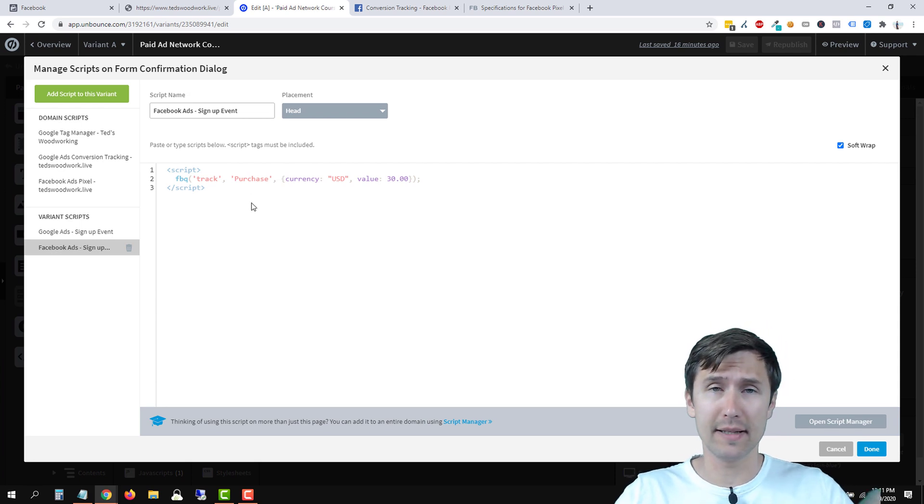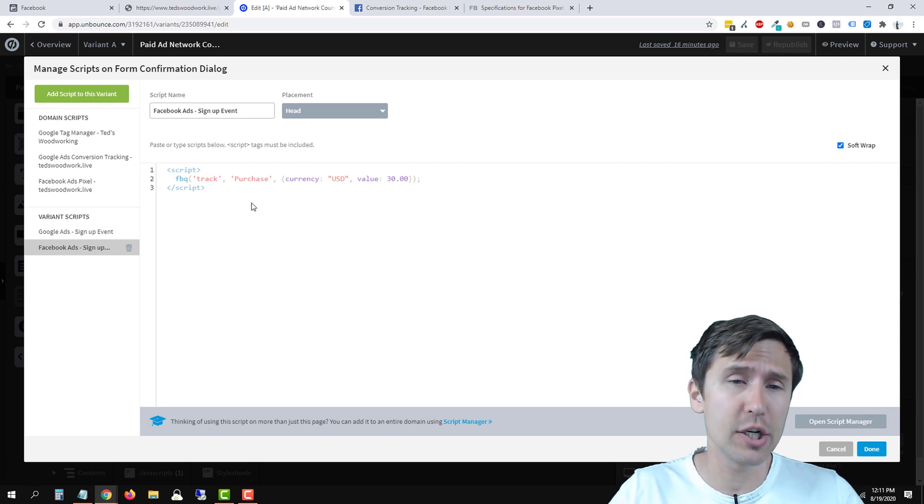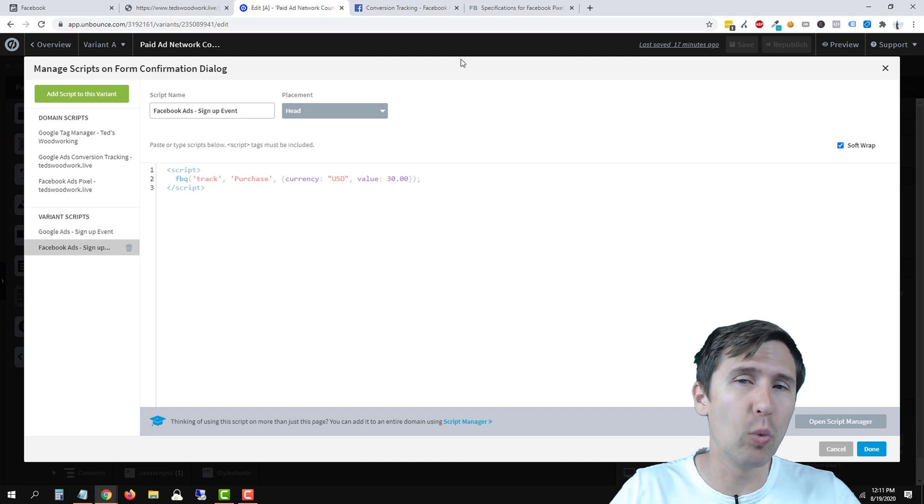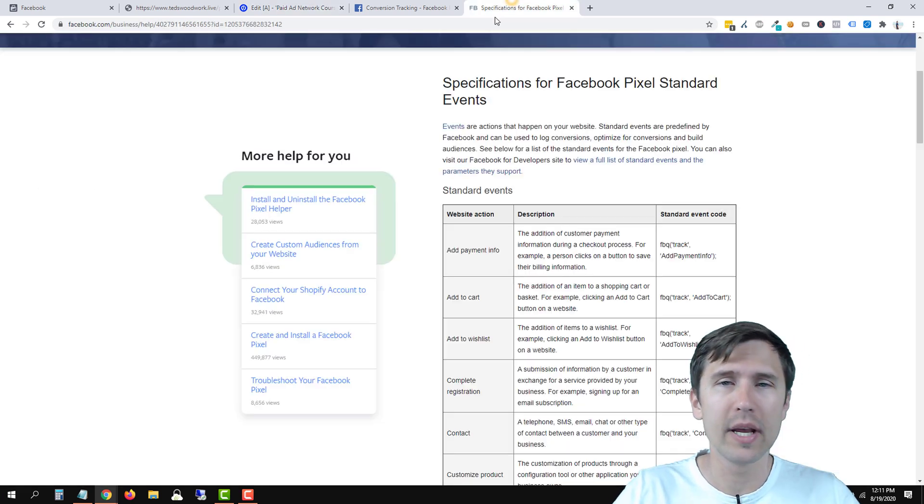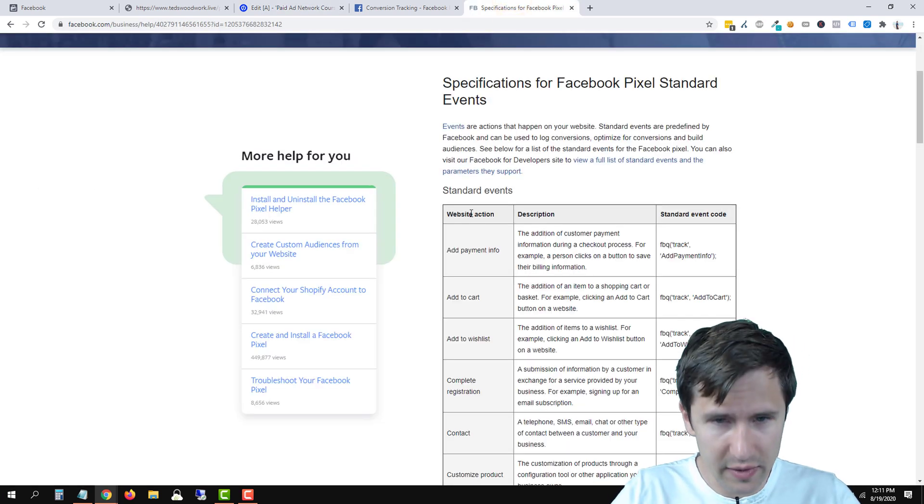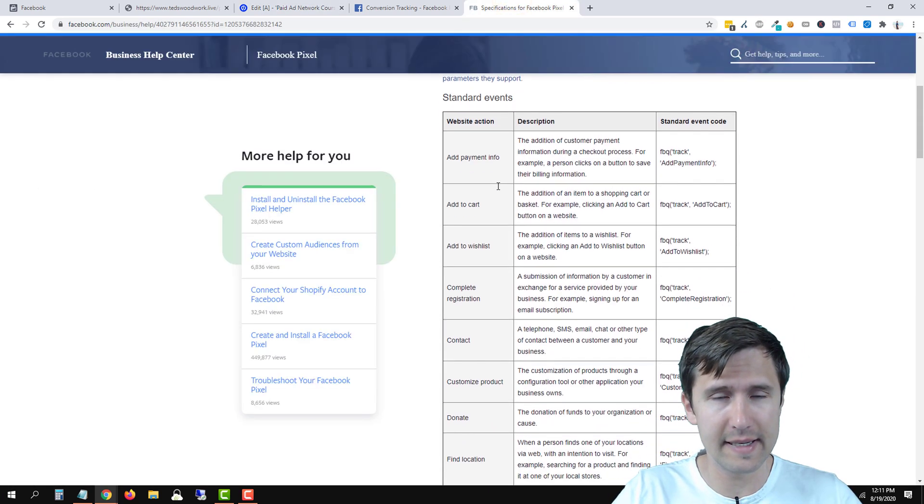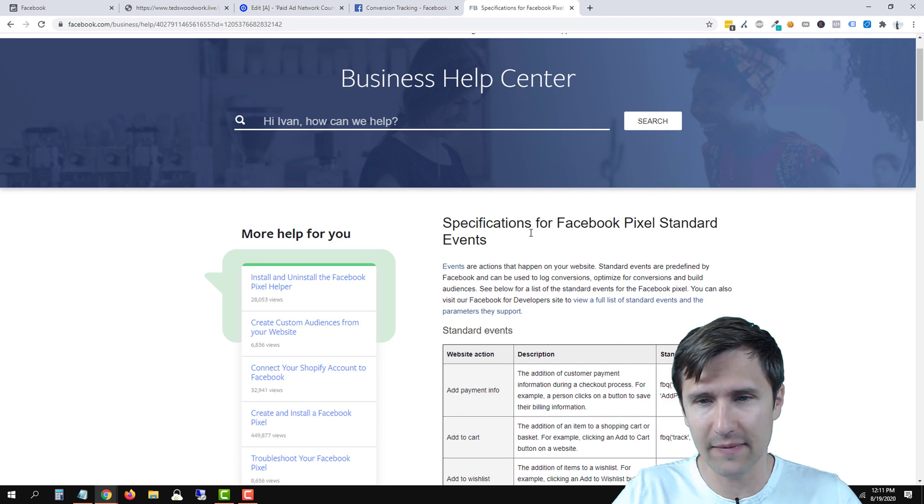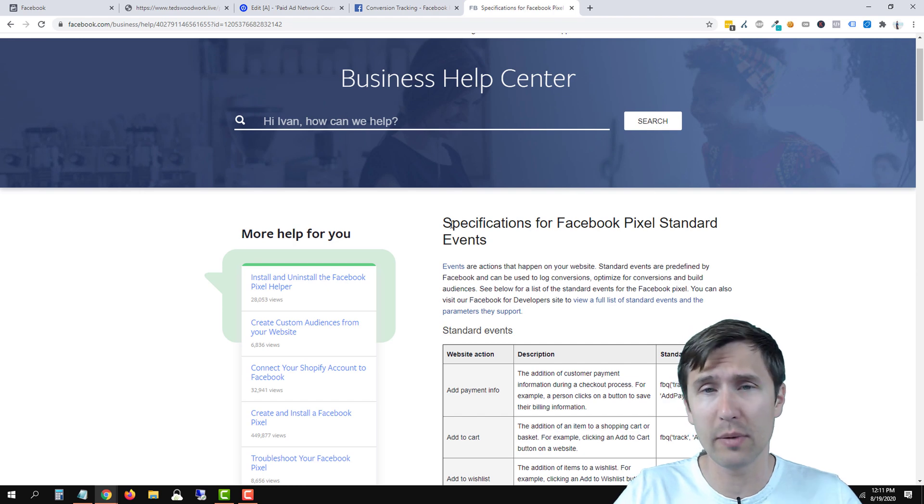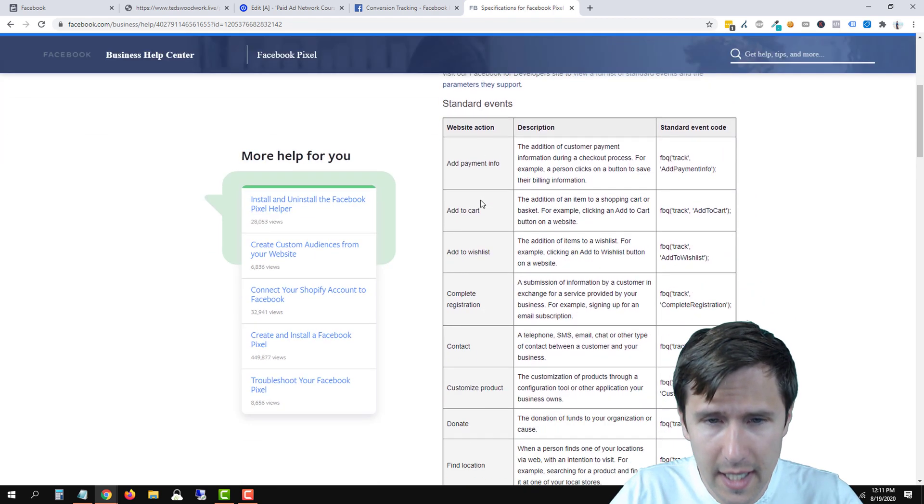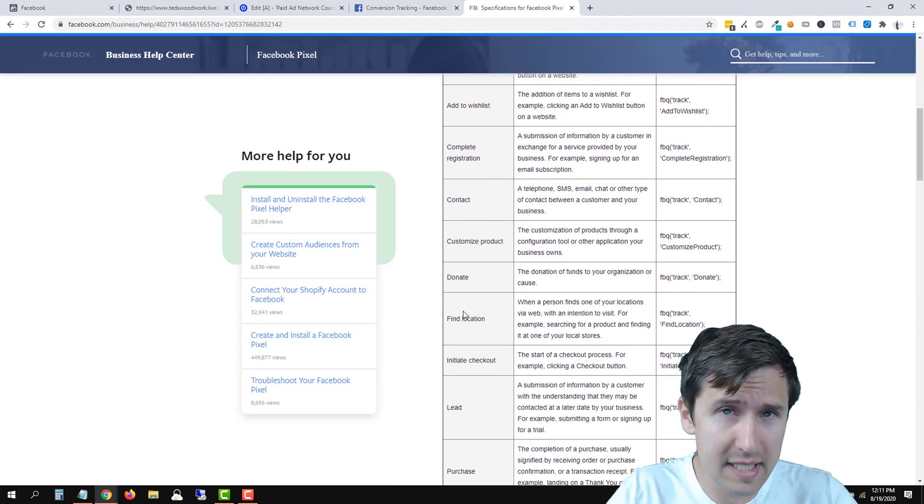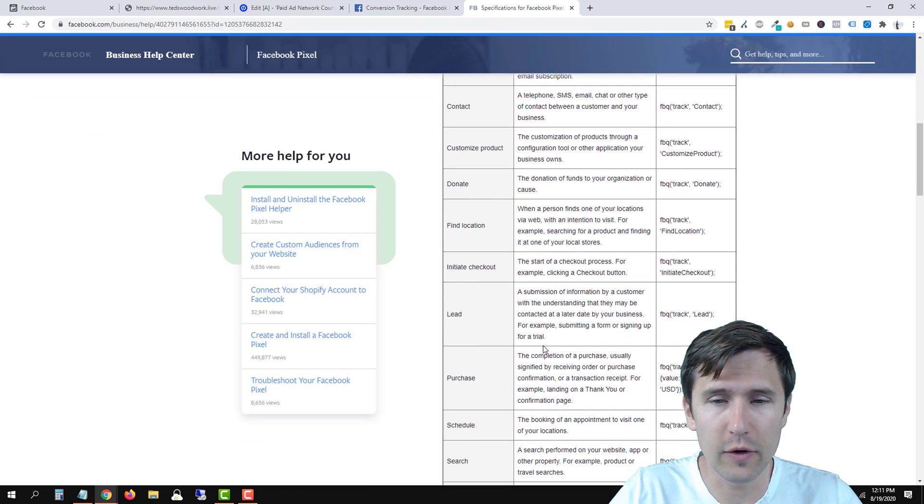Now this is going to track a purchase. So when someone lands on this thank you confirmation box, it's going to register as a purchase in Facebook. We don't want that. So we're going to go to this URL here instead. I'm going to link it below. It's called specifications for Facebook pixel events.